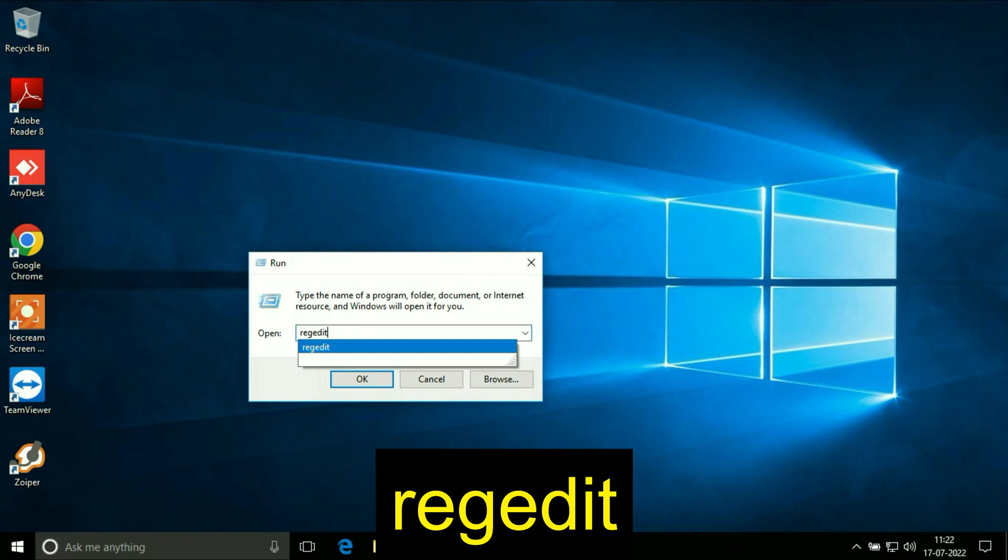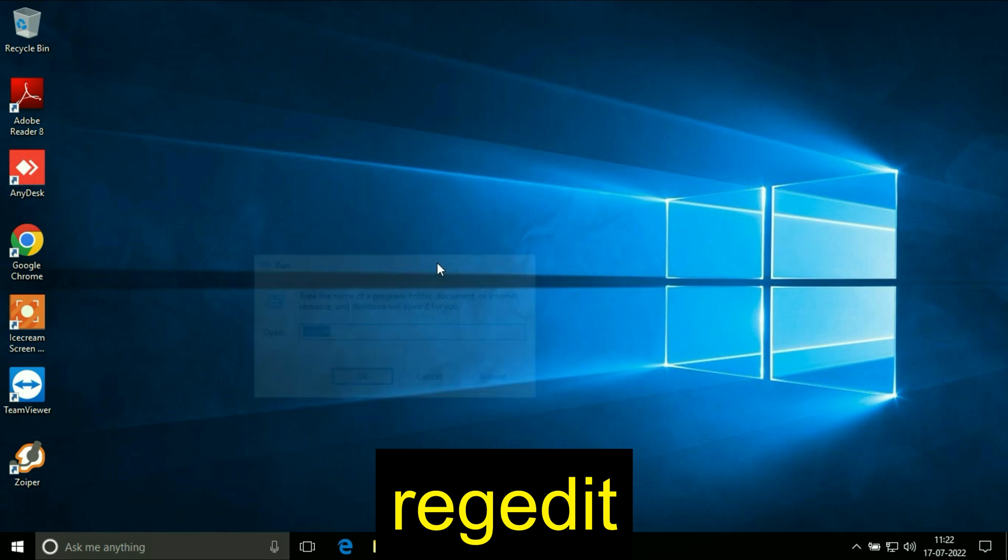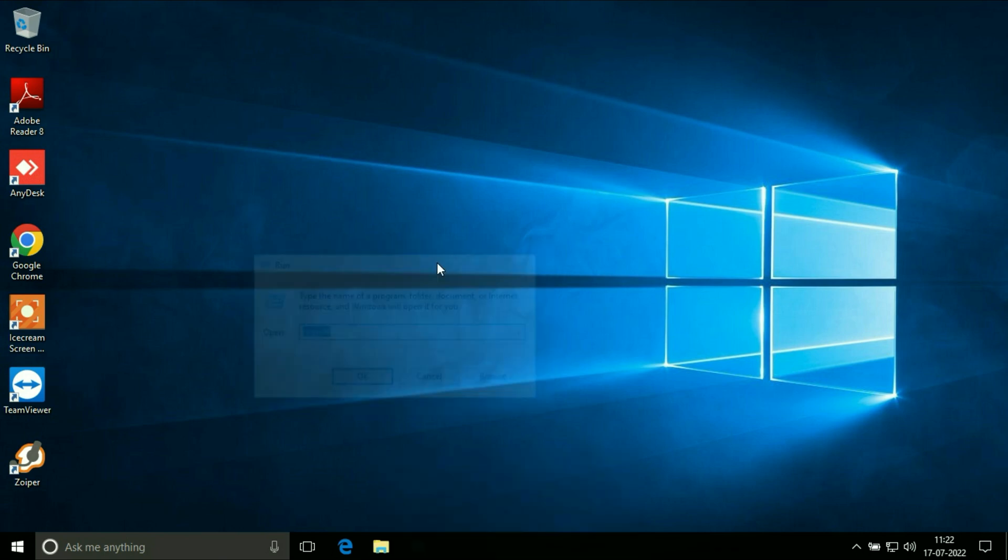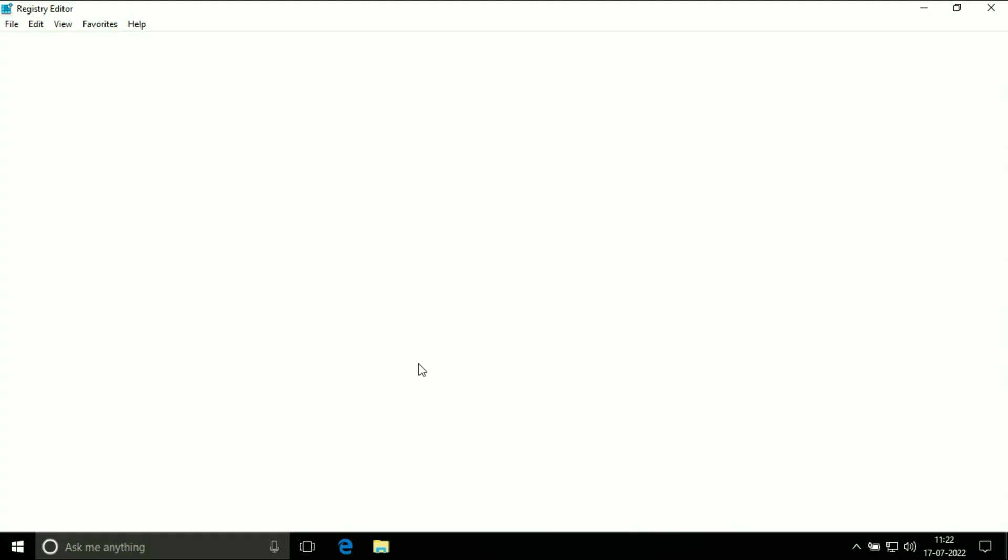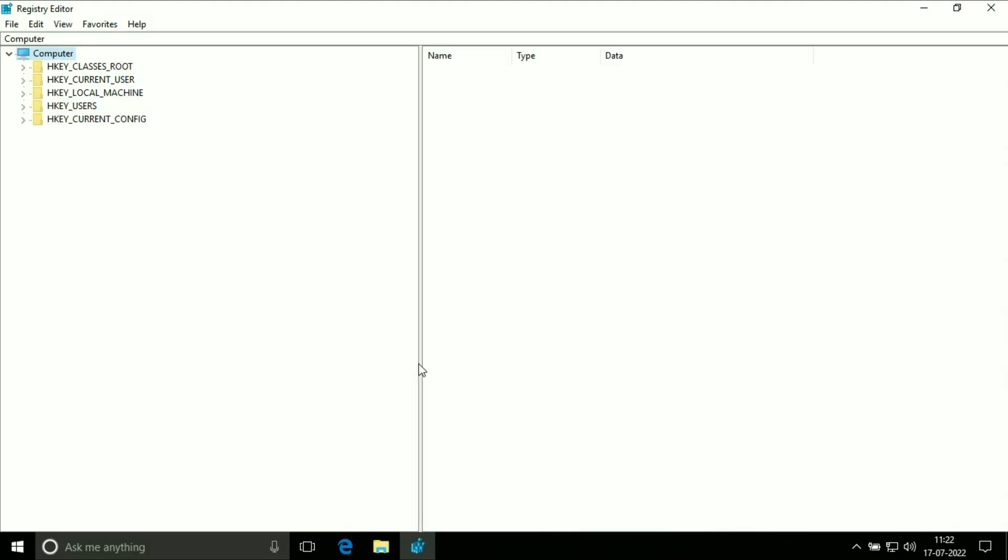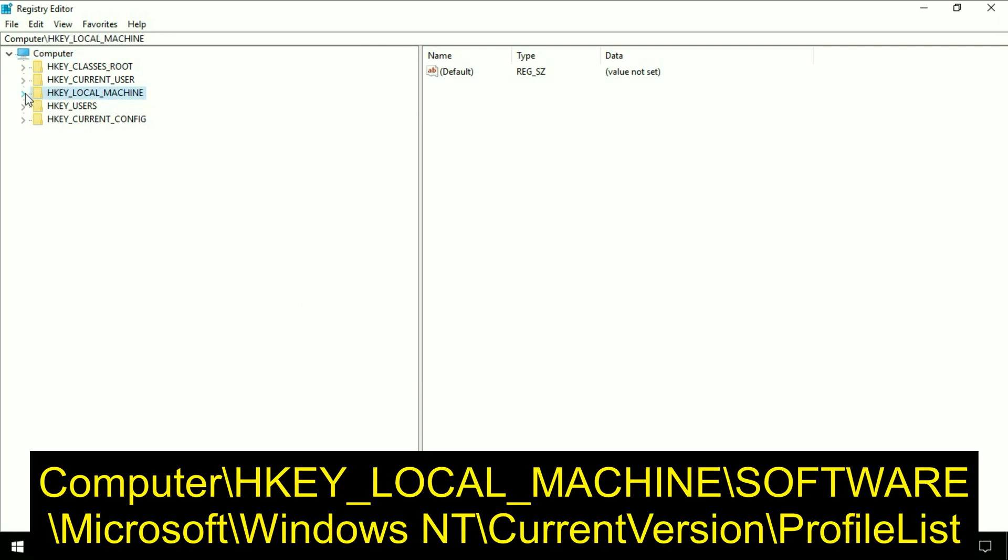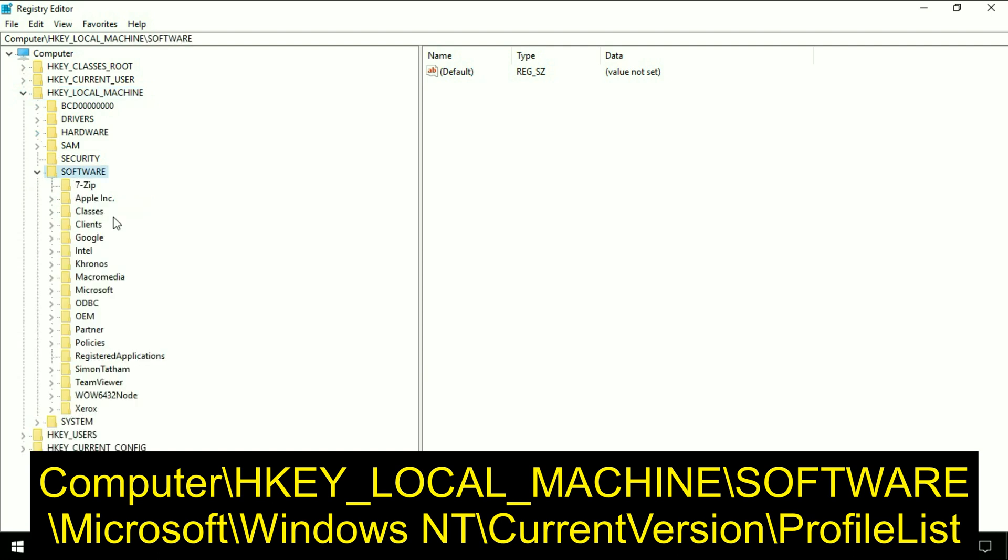Now type regedit, registry edit, to open the registry. Now on the left side, go to HKEY_LOCAL_MACHINE, then go to the software folder. Now go to Microsoft.